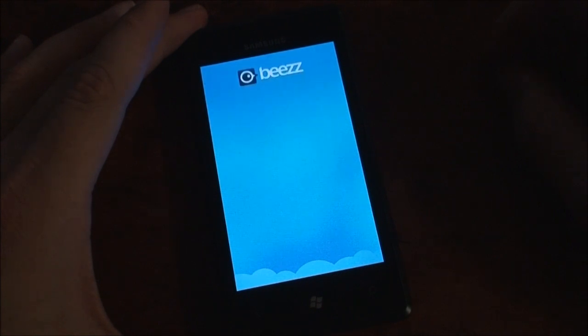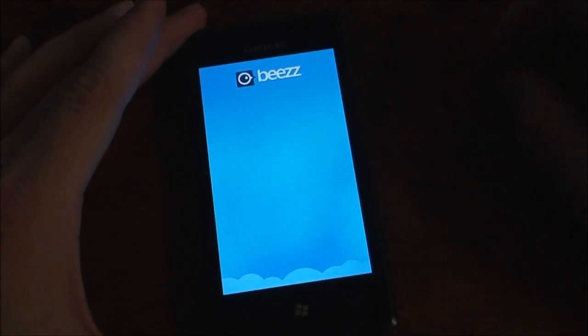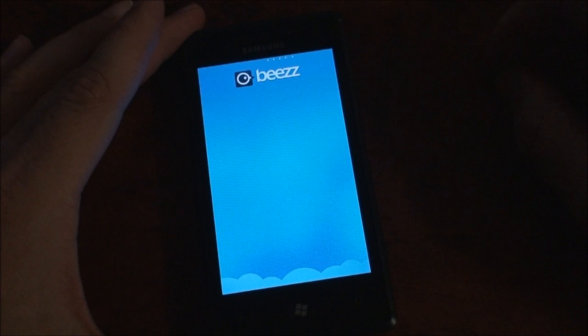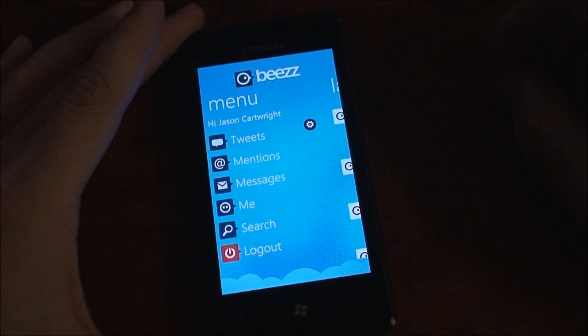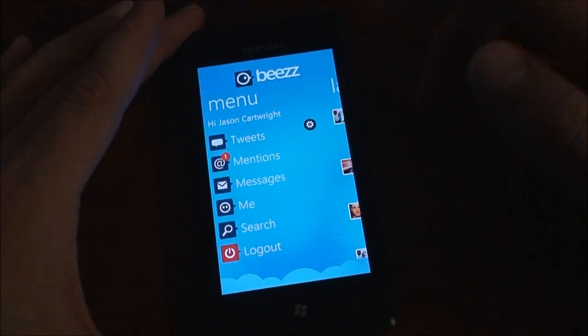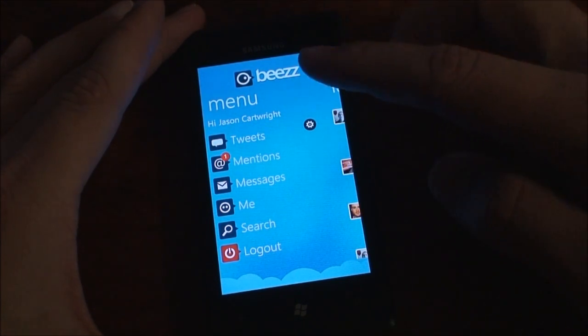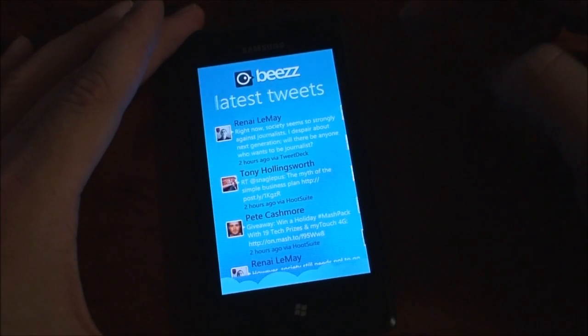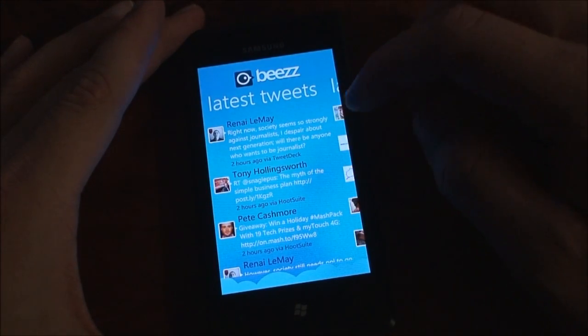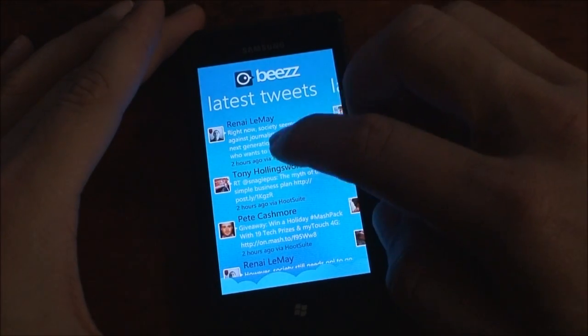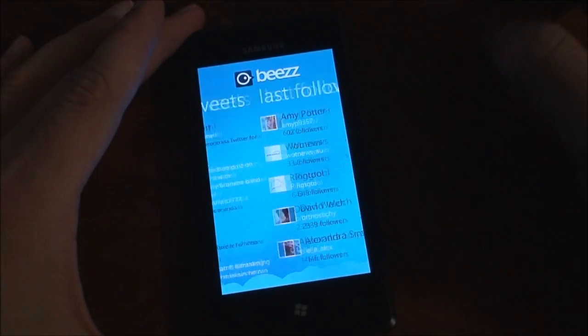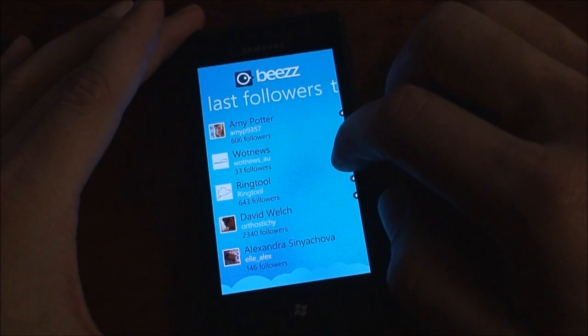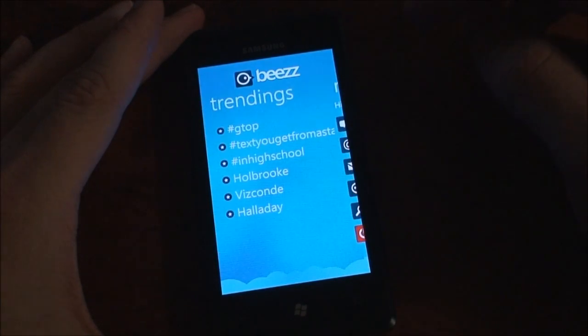This is an alternate to the Twitter application. The default Twitter application is okay, but doesn't have as nice UI and doesn't have as many features as Beez does. Beez also starts up a lot faster than the default Twitter app.